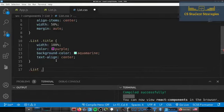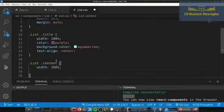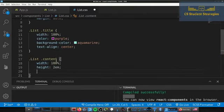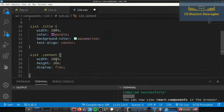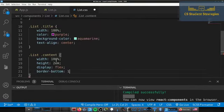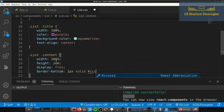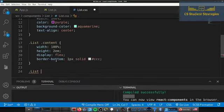Next we'll do .list .content — we want the width to span 100%, the height to be 2em, display flex, and then a border-bottom of 1px solid lightgray.